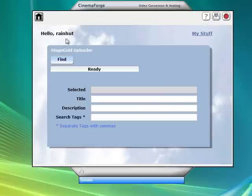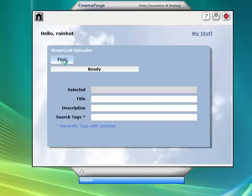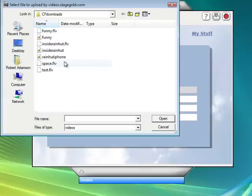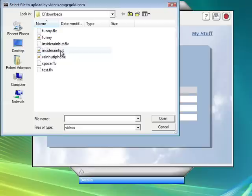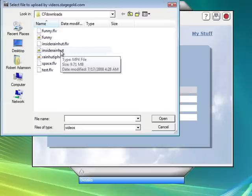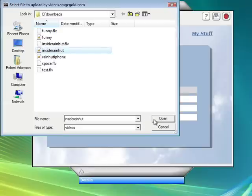Make sure that you log in on StageGold as the user that you want to log into because CinemaForge will detect that. So let's go find the video. There's the video we just downloaded from YouTube and I want to grab the MP4 version of it.